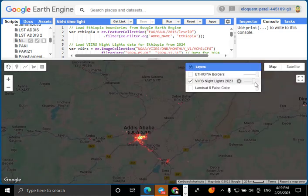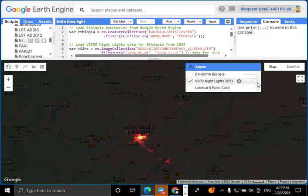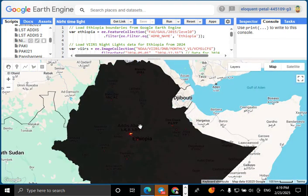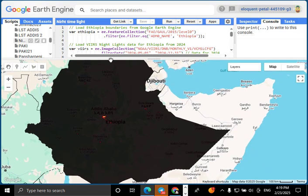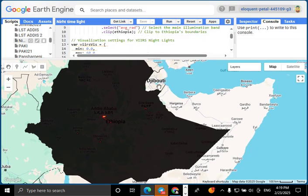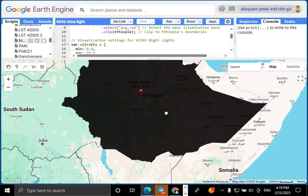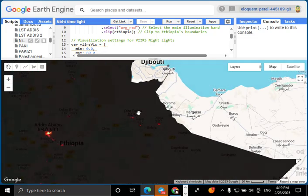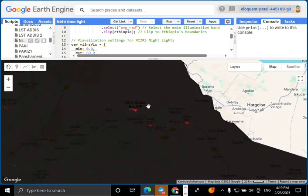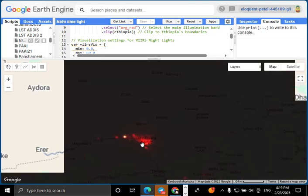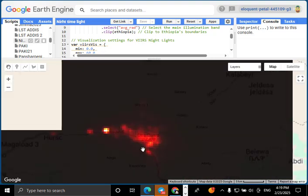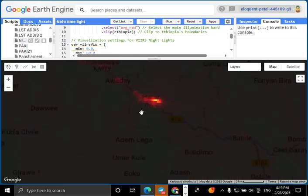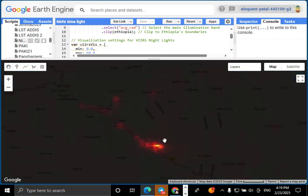We successfully loaded Ethiopia's boundaries, visualized night lights using VIIRS, and displayed Landsat 8 imagery. These datasets are powerful tools for urban planning, land use analysis, and sustainability studies. If you found this tutorial helpful, make sure to like, subscribe, and hit the notification bell for more GIS and remote sensing content.